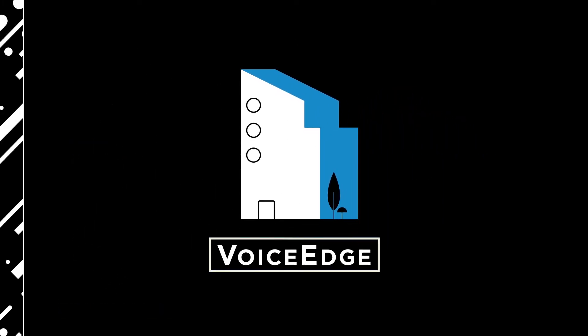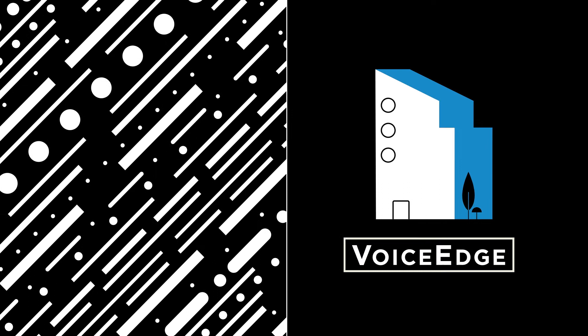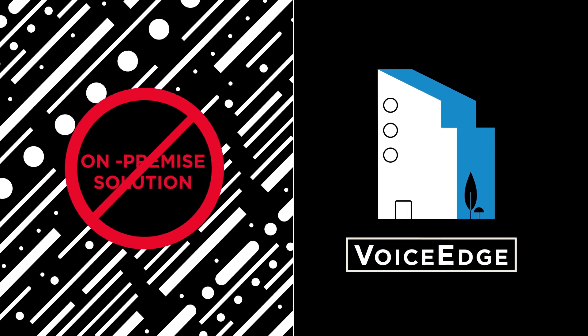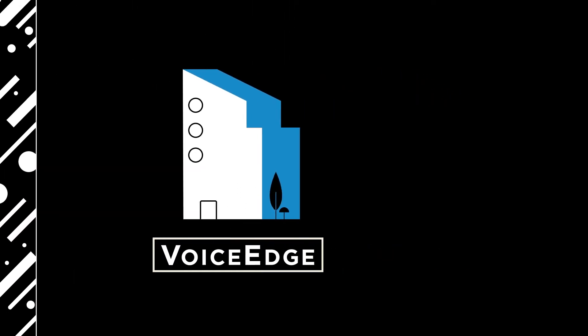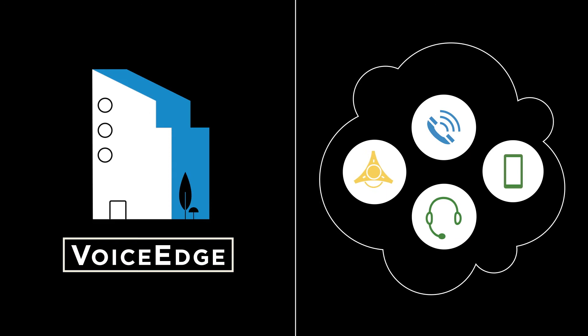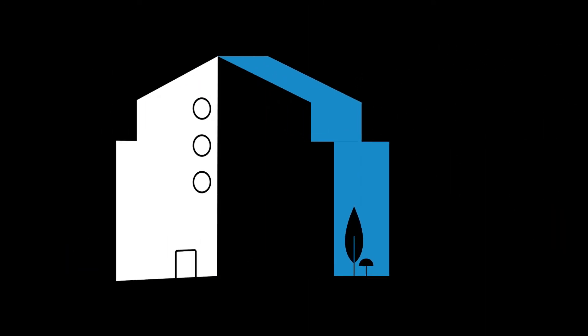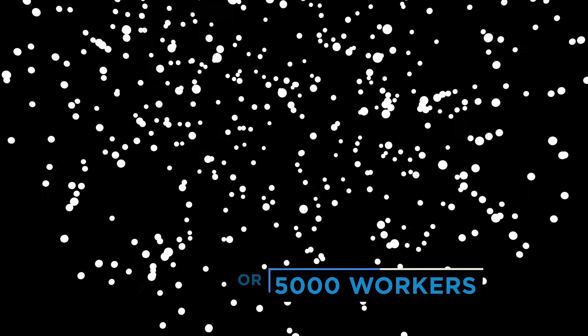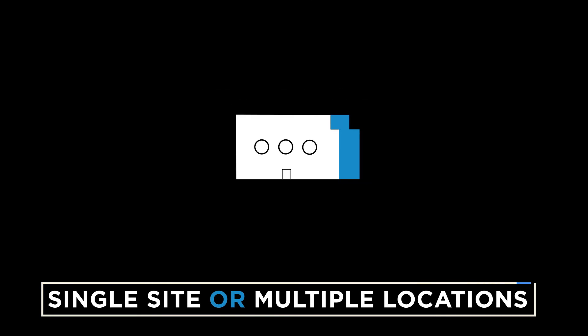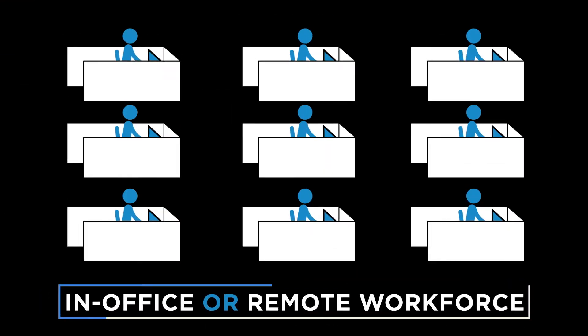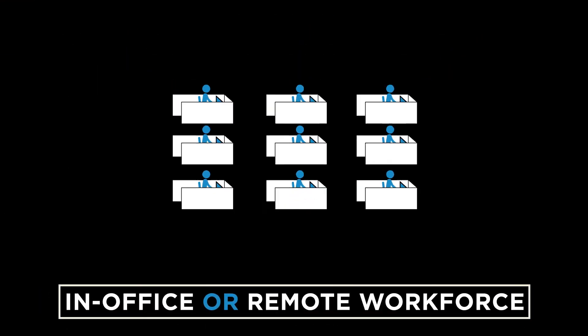Without the cost and complexity of installing and maintaining an on-premise communication solution, deliver a feature-rich cloud-based virtual PBX. No matter if you have five employees or 5,000, a single site or multiple locations, an office full of people or a mobile workforce.